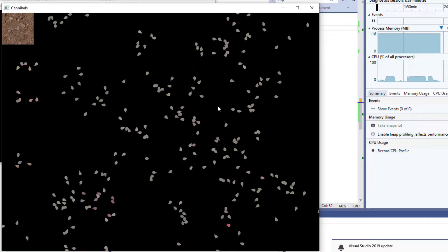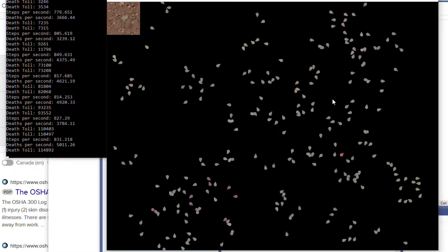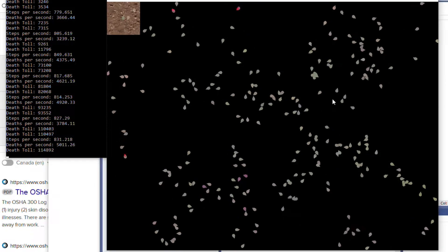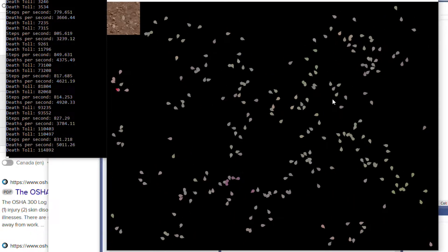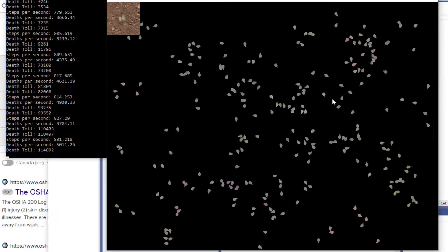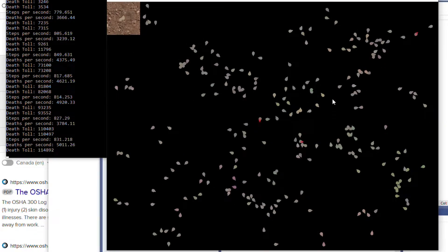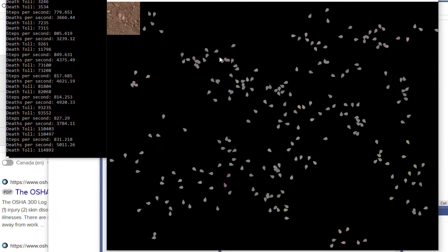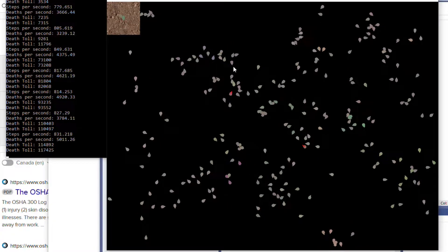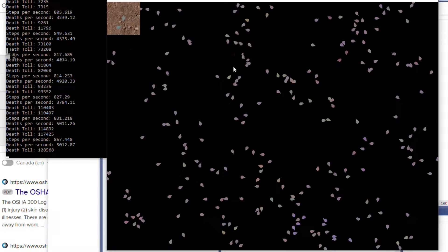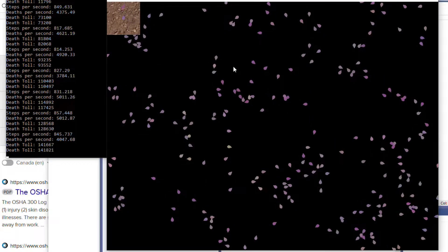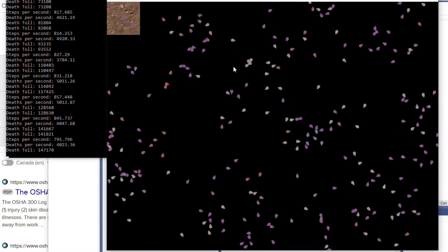The other thing you might notice is they have colors now. The colors are basically just — whenever a copy is made, the color is changed by a small amount. Two guys who share a similar color are definitely more likely to be related to each other. So if we run it for a long time, these colors — they start off at gray, but they start to drift a lot more. As you can see, purple is dominating right now.